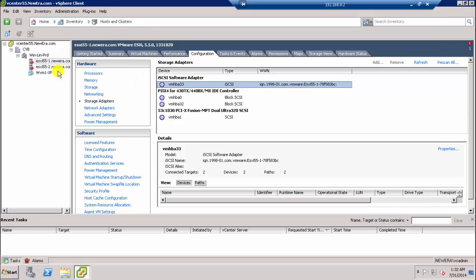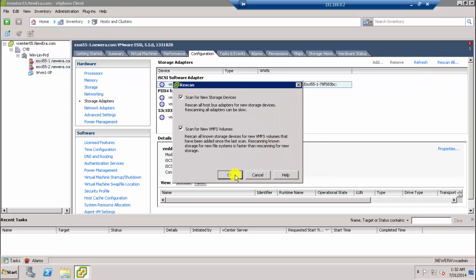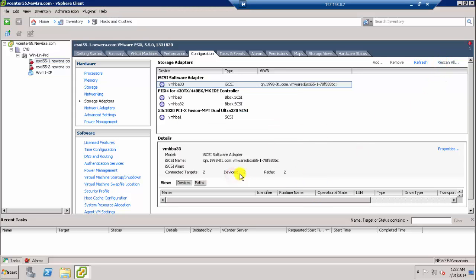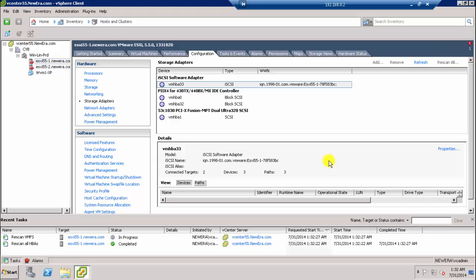So let me rescan. Right now there are only two devices and two paths. So let me rescan and let's see if it can increase or we can add the data store. Now you can see the devices and the paths are increased, so let's add the storage now.